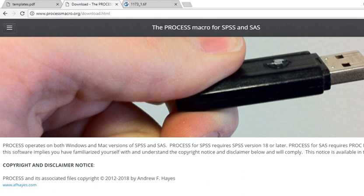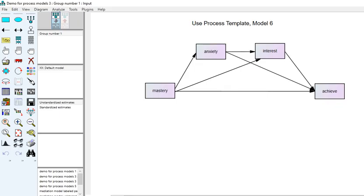Keep in mind that the macro contains a number of different sub-processes where you can run a variety of different types of models. This model right here is just one of a number of different types of models that can be tested using the macro. In particular, this is basically model number six using the Process templates.